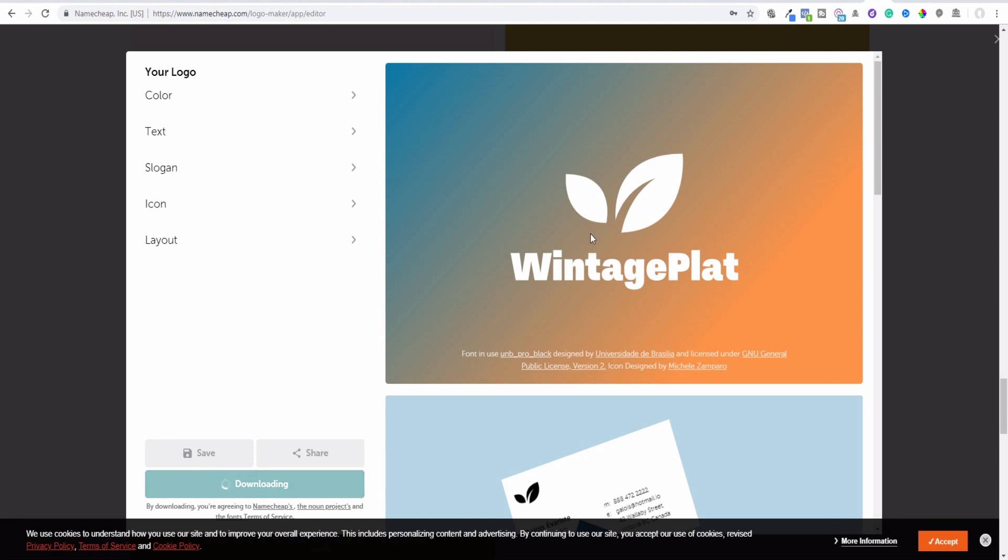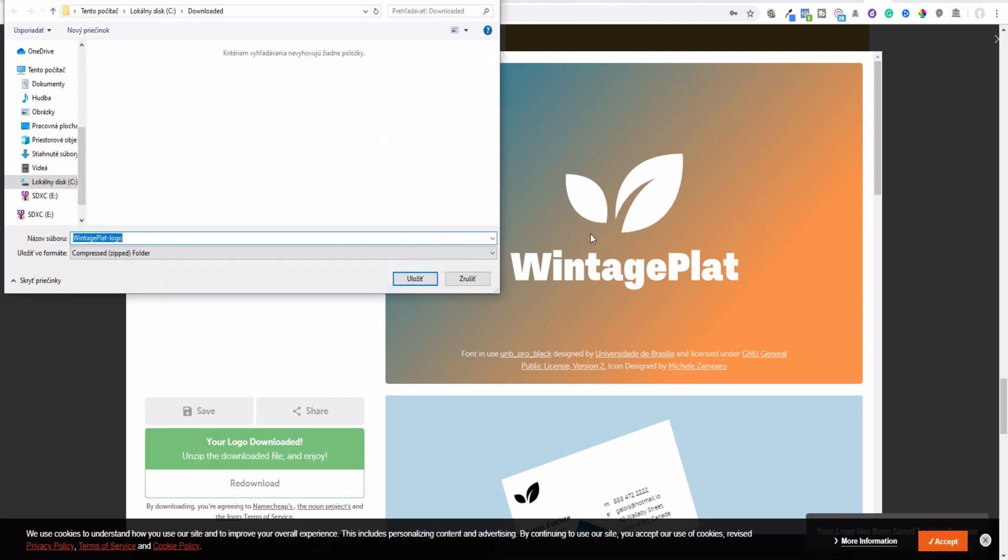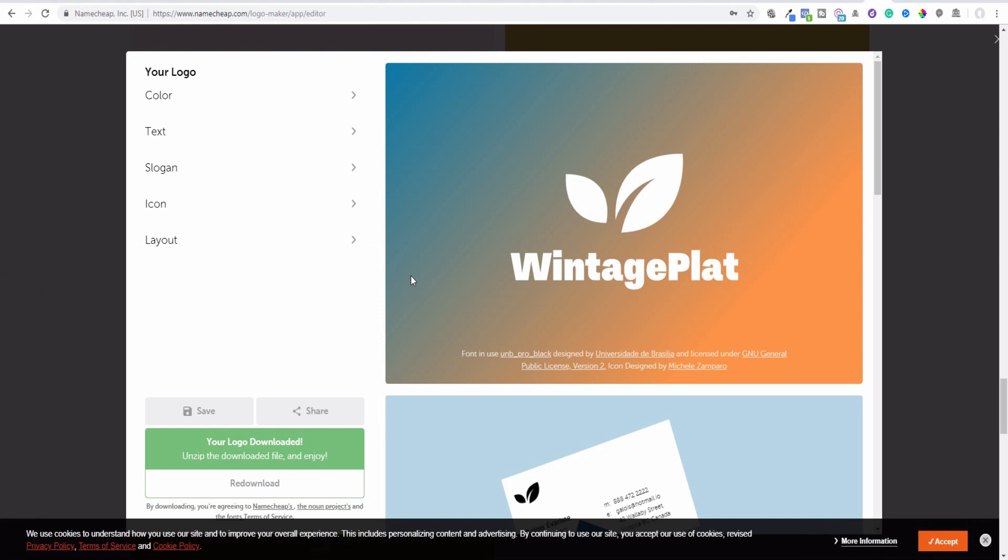So this is the first option which is absolutely free, and you will find the link to this app downside under the video.